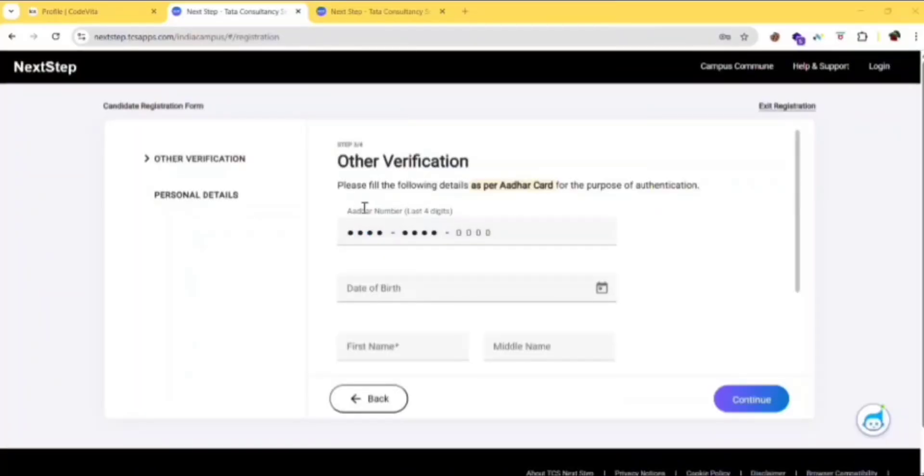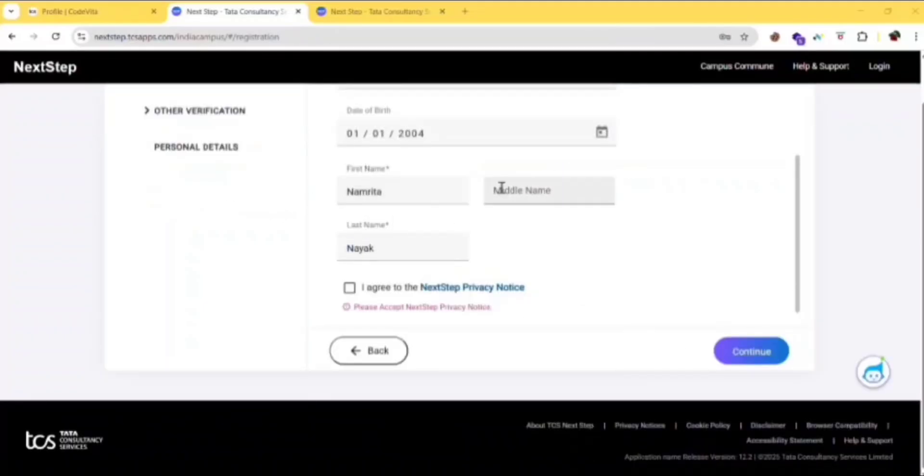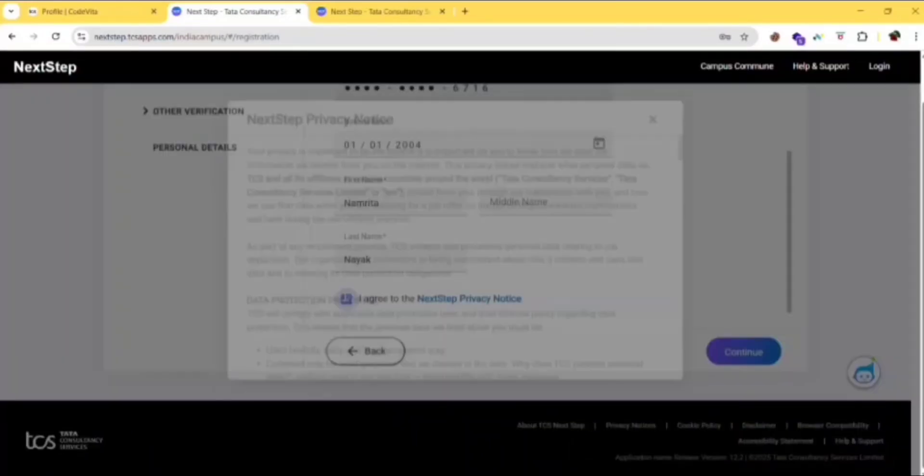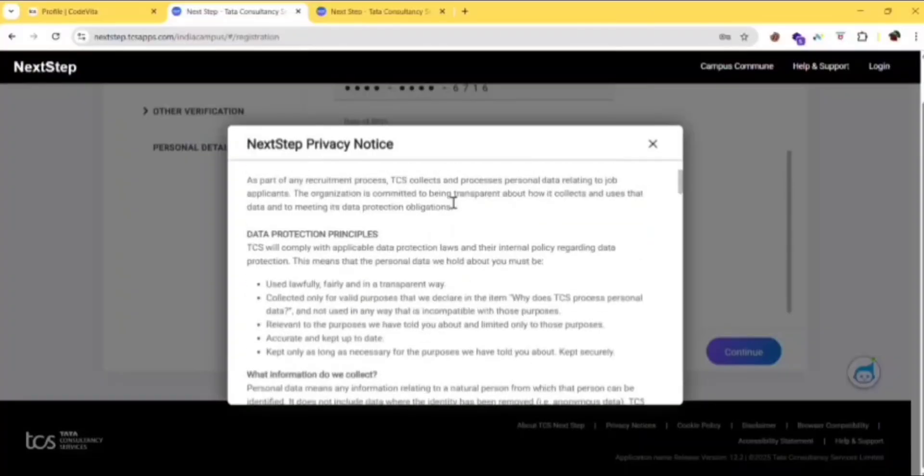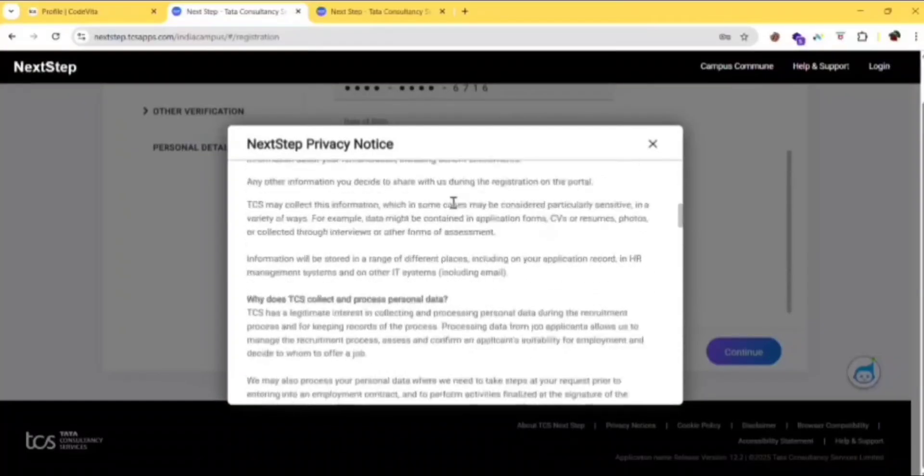Then here you give your Aadhar last four digits, then your date of birth, then first name and middle name. Scroll down and click on I agree to the Next Step privacy policy.